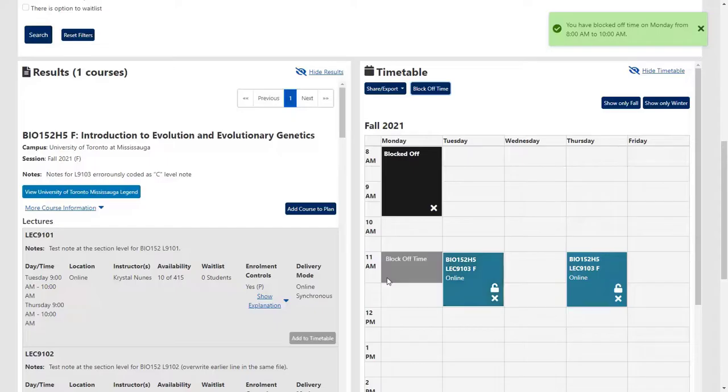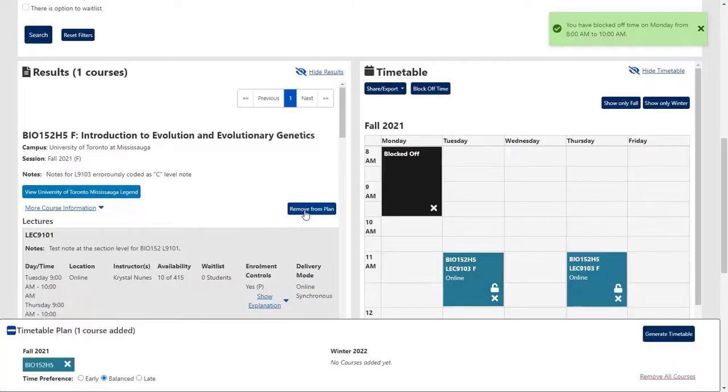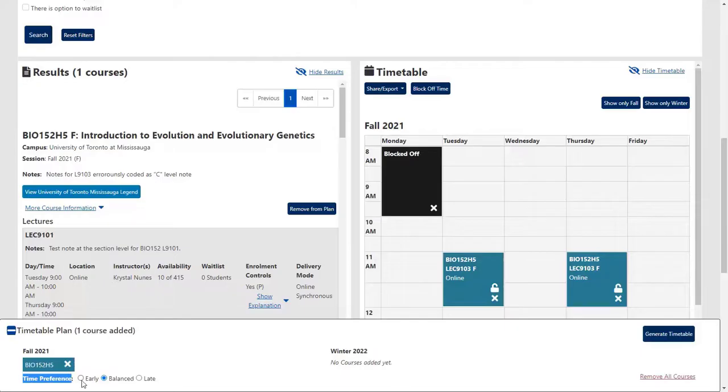You can build your timetable manually or let Timetable Builder generate a timetable for you. Simply input your courses and time preference into the timetable plan to create an optimal combination of course sections.